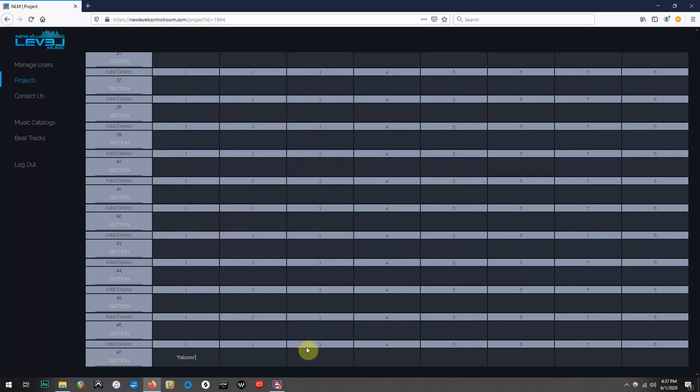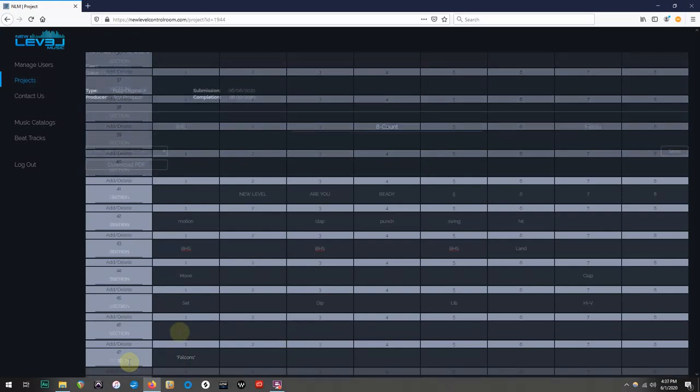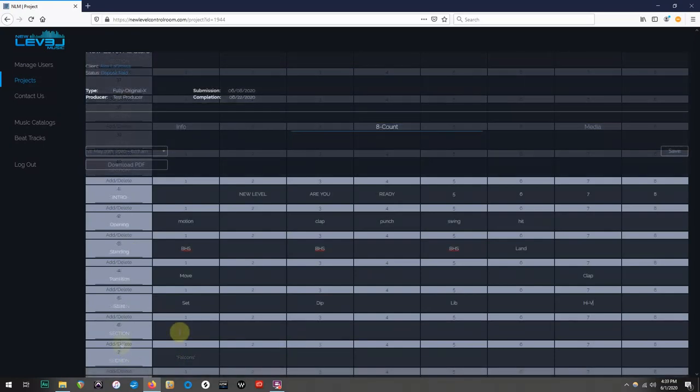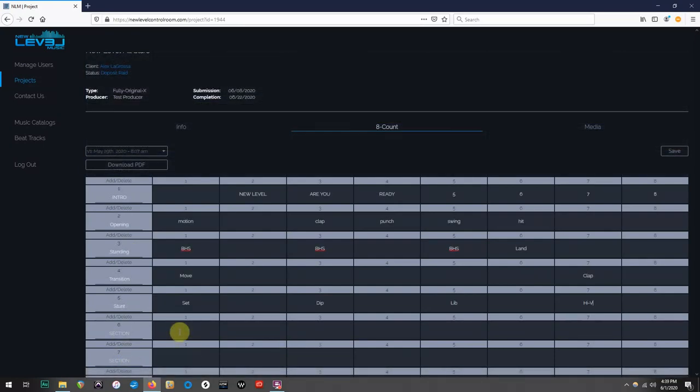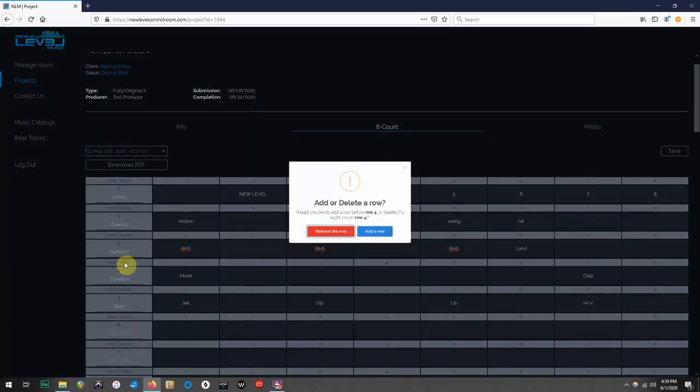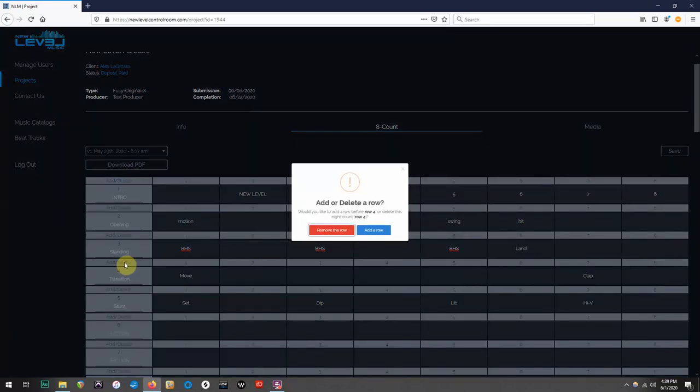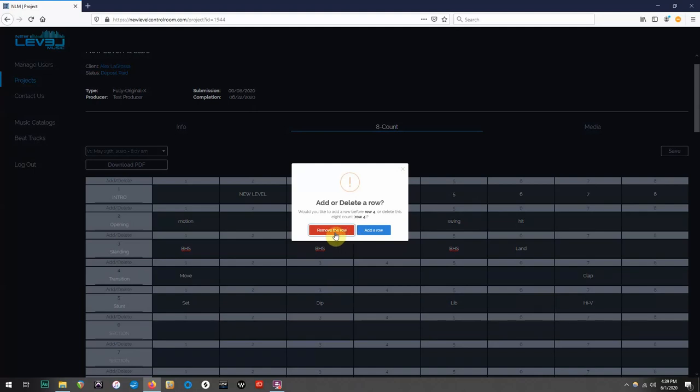Now, for the crown jewel of these sheets. If you're filling out your counts, and you realize you may have skipped or repeated a line, you have the ability to fix that by clicking on the Add Delete button. Just like an Excel spreadsheet, you now have the option to simply add or remove rows. You have the option to either remove the row that you clicked on, or you can add a row directly before the row that you clicked on. We're going to go ahead and remove line 4.